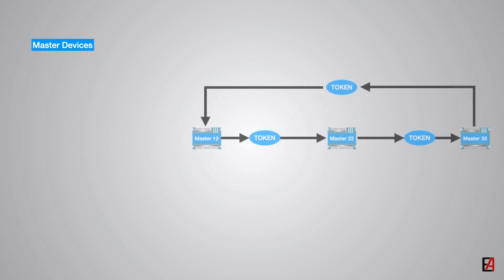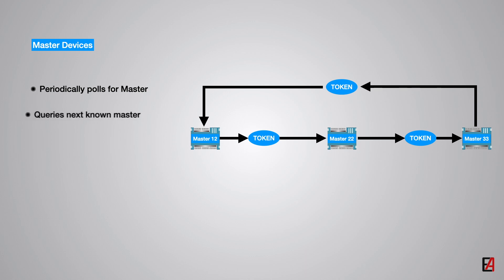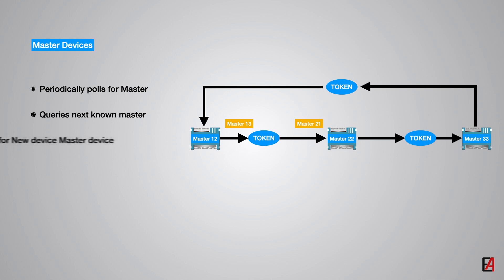Each master device on the network periodically outputs a poll for the next master. It checks its next master device's ability to forward the token. Each master device sends out a query between the own address and the next known address. For example, if the current address of the master device is 12 and the next known master device address is 22, the addresses 13 to 21 are polled periodically in ascending order to see whether a new master device was added to the network. Note that unused gaps in addresses should be avoided since this would negatively impact the performance of a BACnet MSTP system.